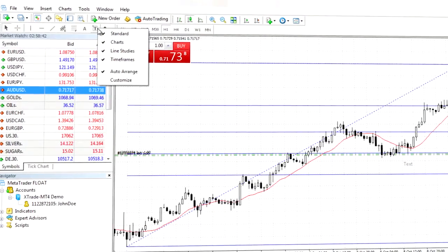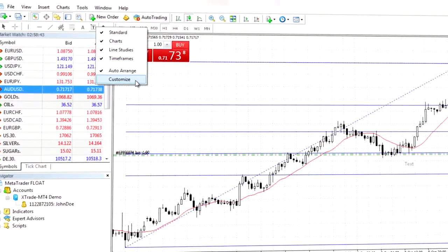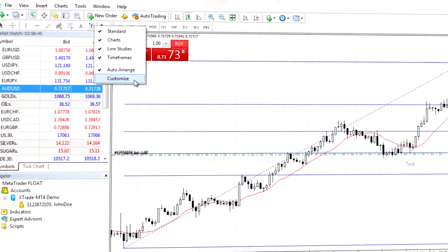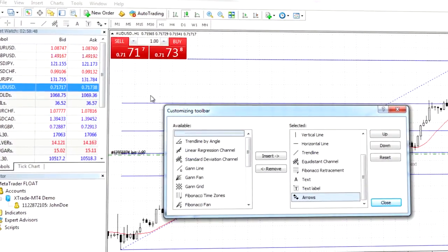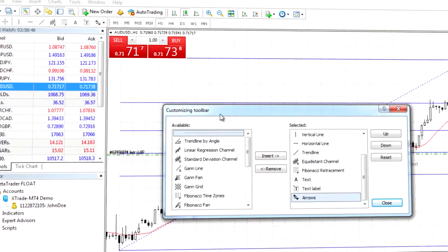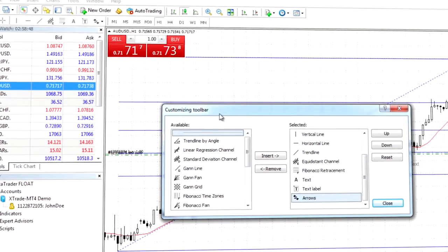There is also a possibility of extending the palette of instruments. To do this, right click on the line studies panel and choose customise. Selecting this will show all available tools. After moving tools to the right side they will appear on the primary display.